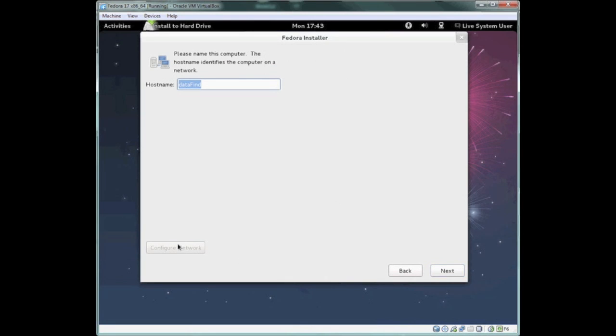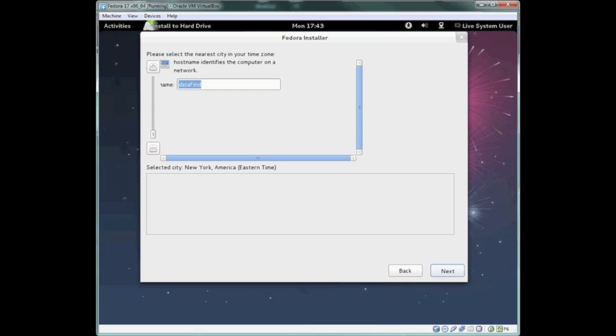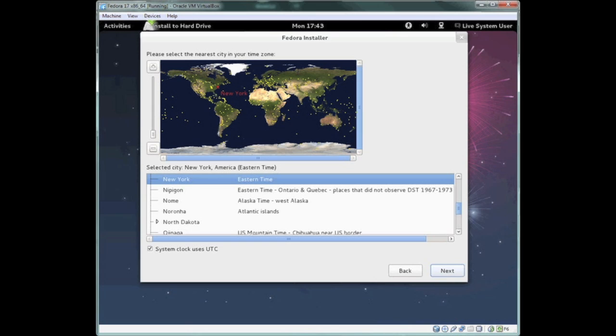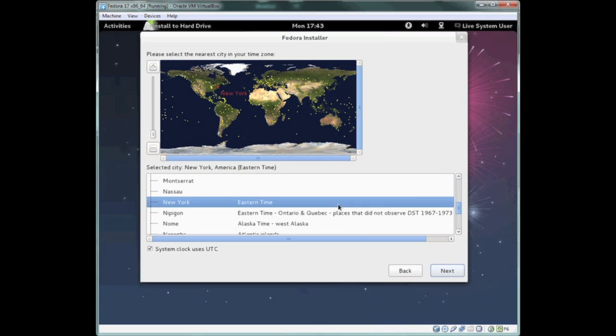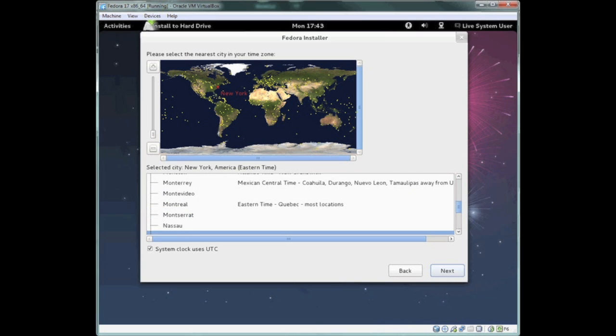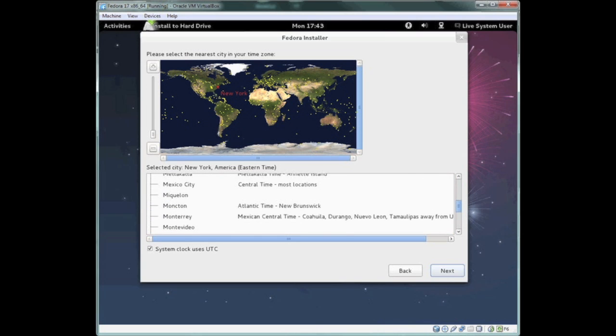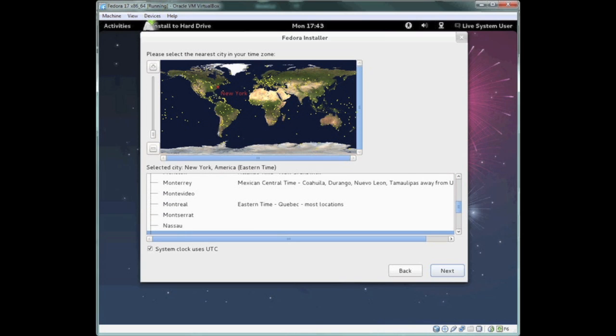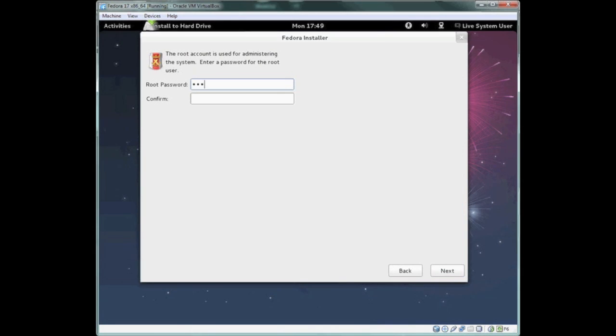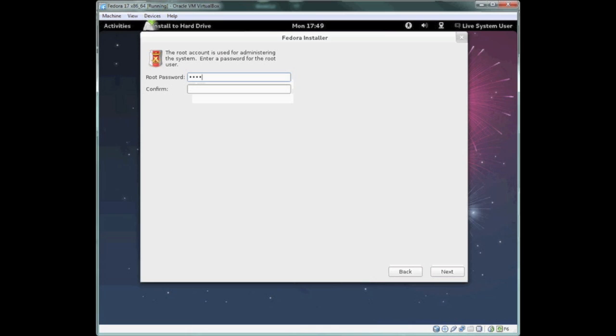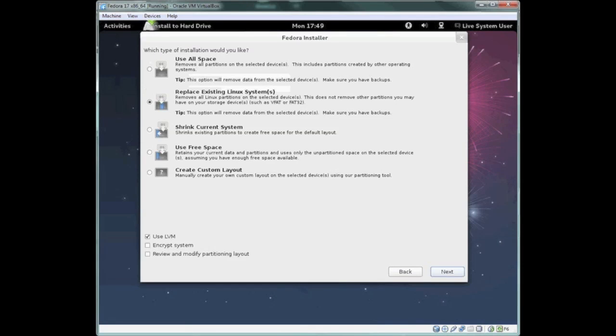Now we're going to select a host name. You can put a fully qualified domain name or just the straight host name. Either one should work. Then you can select the region for your time and click on the dot closest to your region to select the time zone. Now let's provide the root password for your system. The password should have some complexity to it to provide some additional security. Go ahead and include some letters, numbers, and special characters, and at least a length of 7, probably 8 as a minimum.